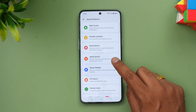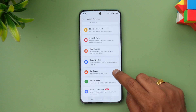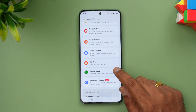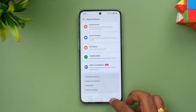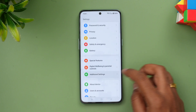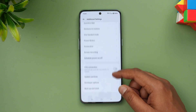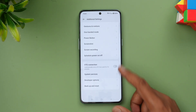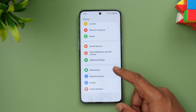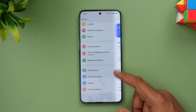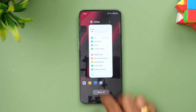Quick launch is also there. Smart Sidebar is present. Kids Space is self-explanatory. Simple Mode will bring larger text and bigger icons. You also have Work-Life Balance. Additional options include assistive ball, gestures and motion, OTG connection, and other options. These are the settings which look pretty good overall.